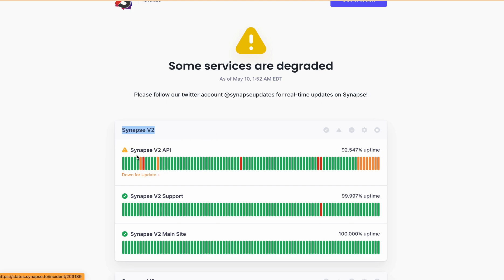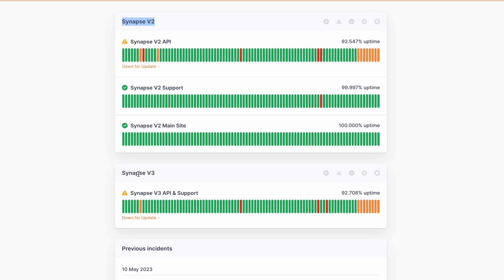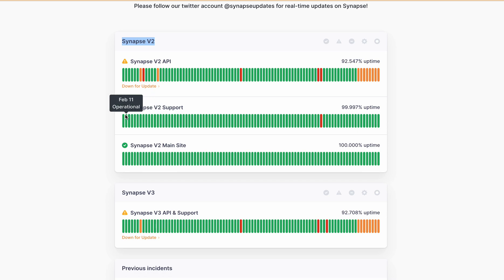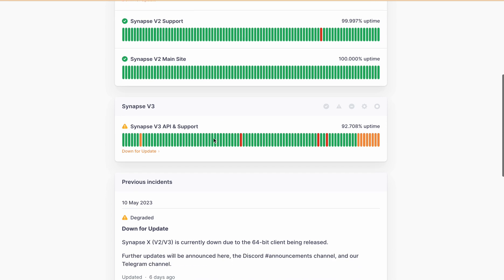So you can see here Synapse X version 2 API is currently down for update, and the Synapse X version 3 API is down for update. But Synapse X version 2 support and main site are working properly.